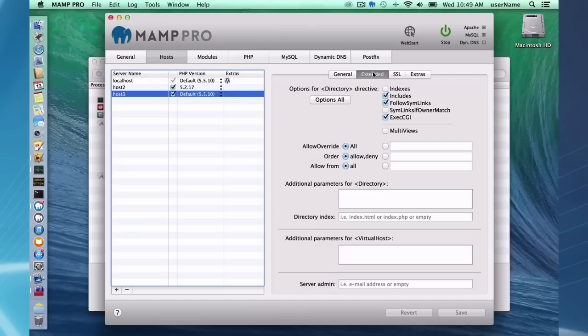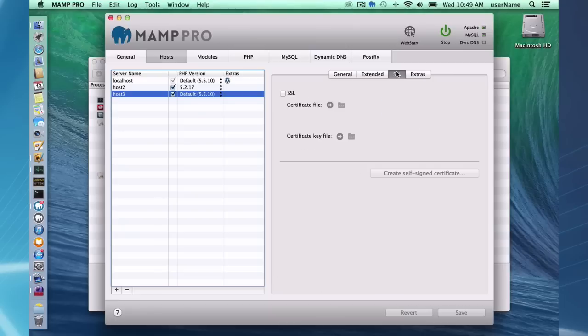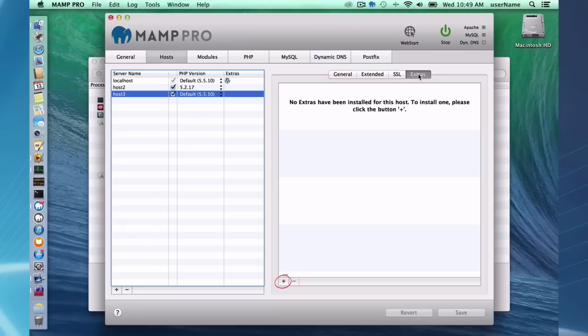Extended features here, many features you can add right through the interface to configure your Apache server. Secure sites, no problem. Through the user interface, you can set those up.